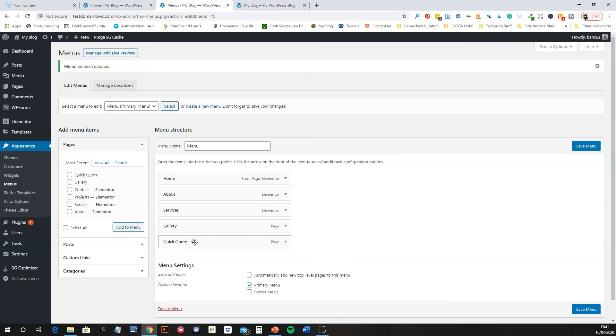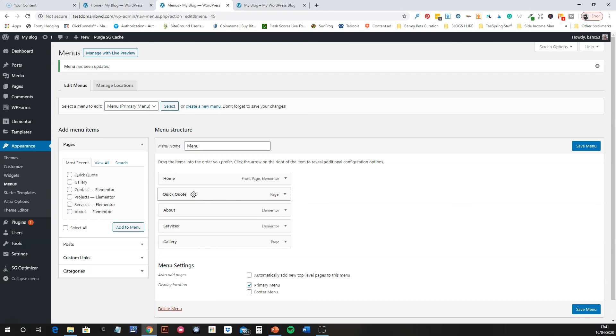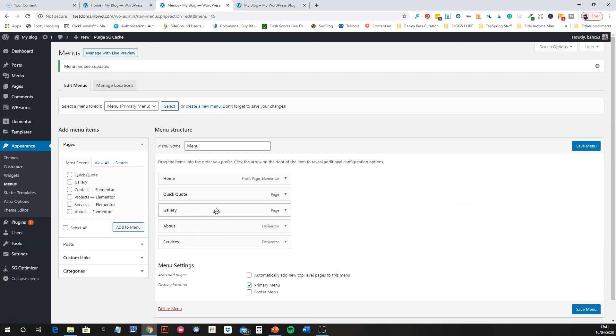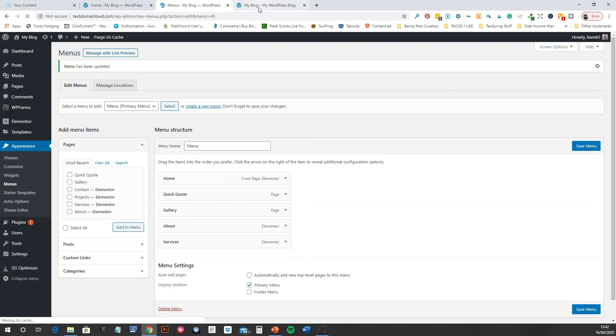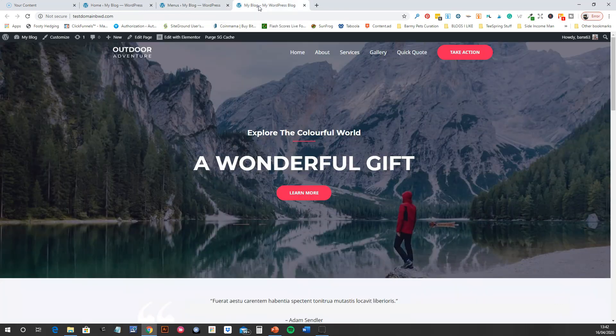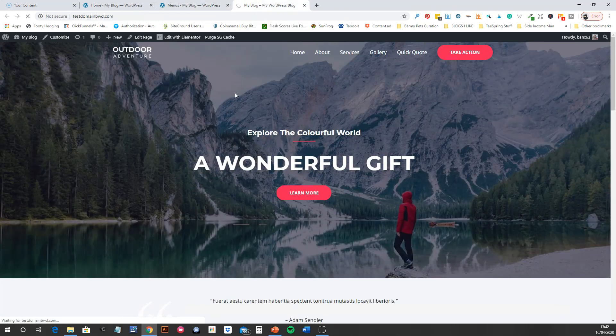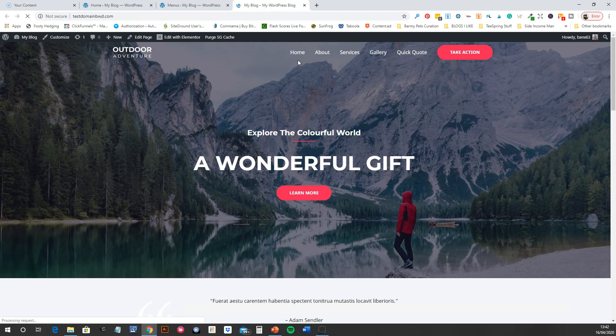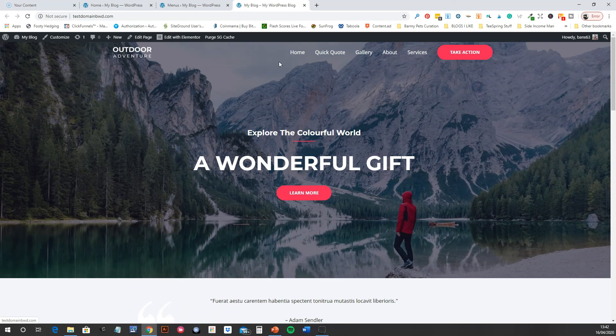Say you want Quick Quote up there and you want Gallery in the middle, you can just drag them around, click Save. And then we'll just refresh this page. There you go, so now we've got Home, Quick Quote, Gallery, About, Services.